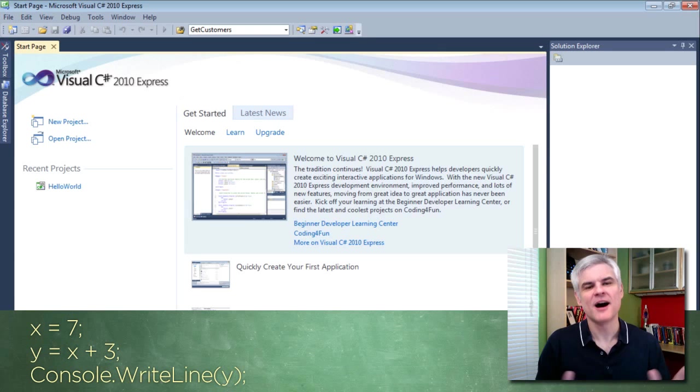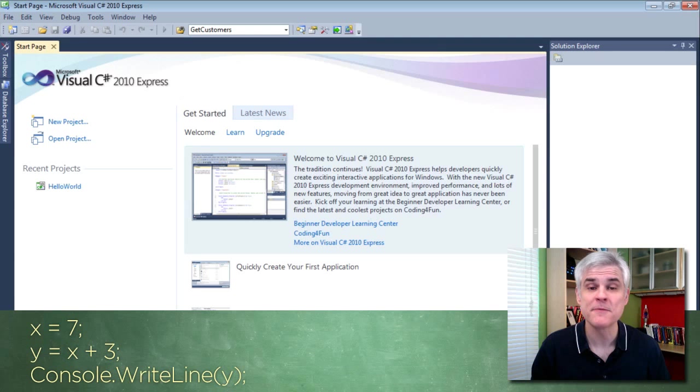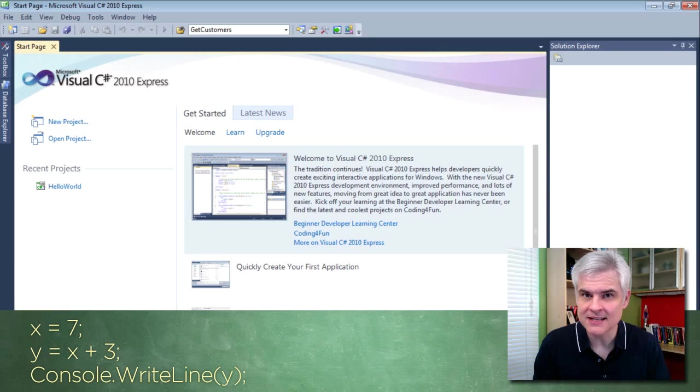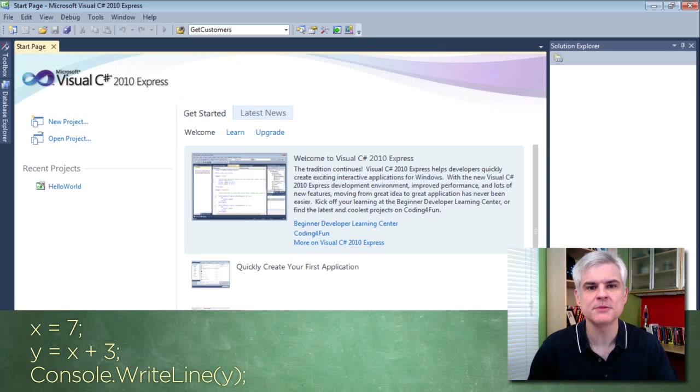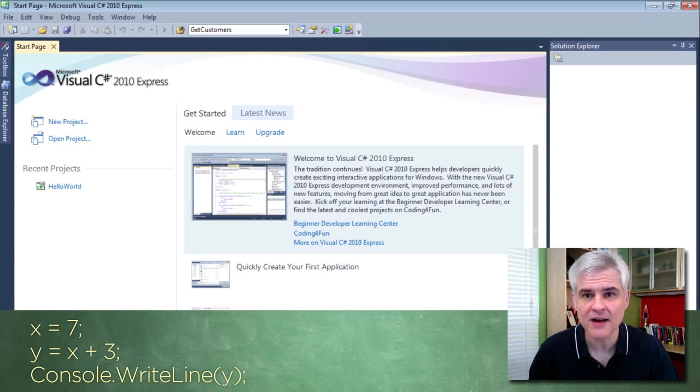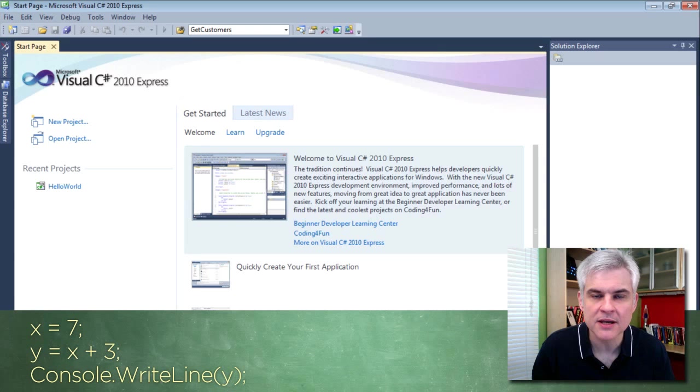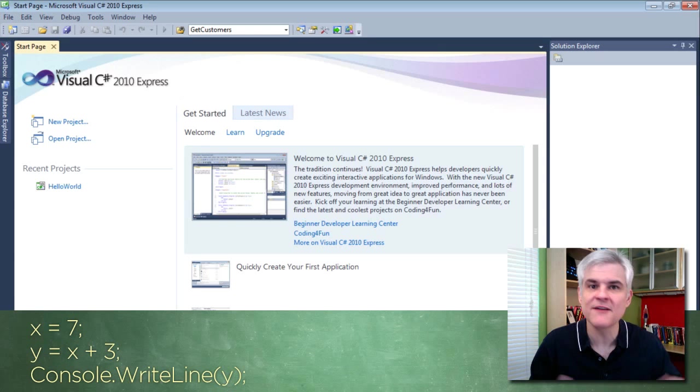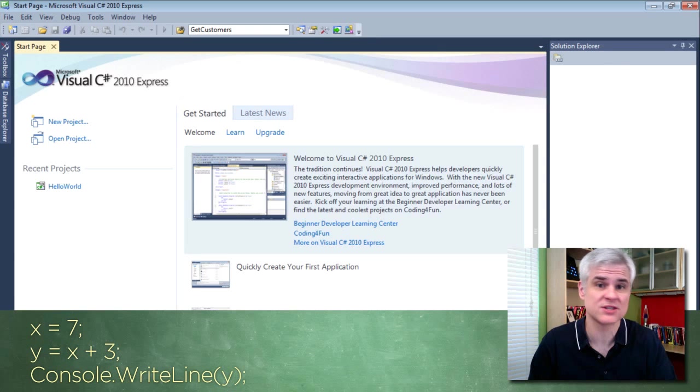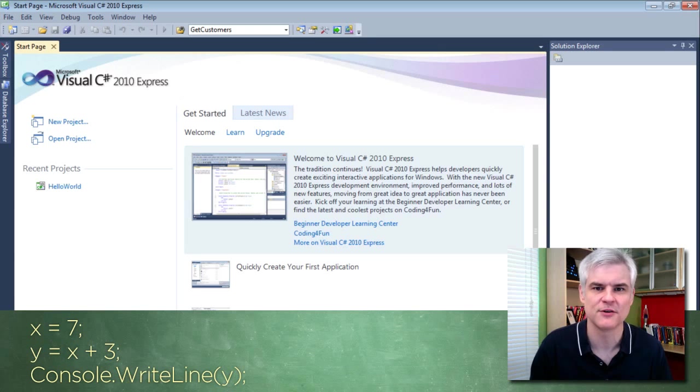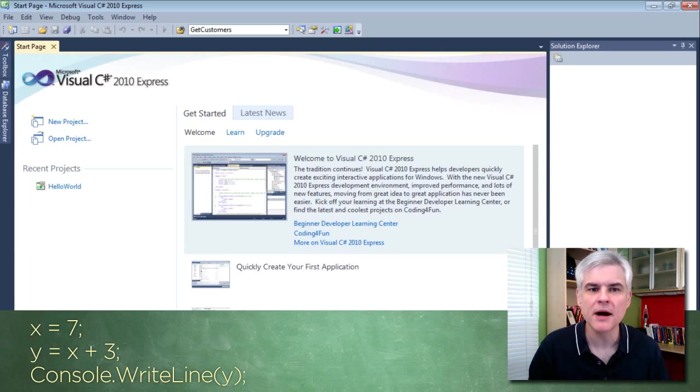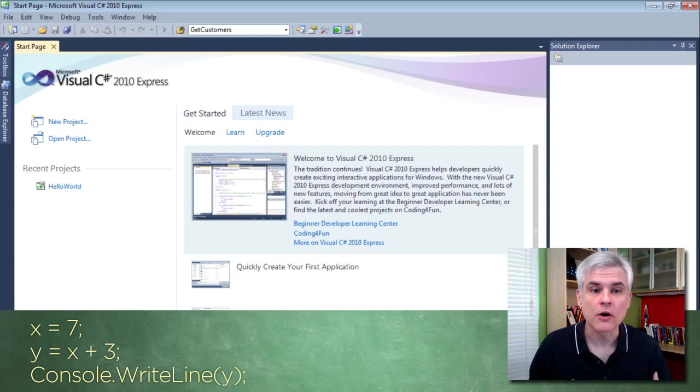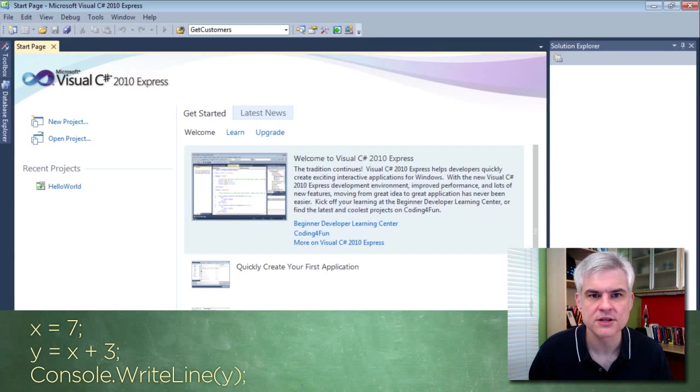Well, obviously, there's a little bit more to it than that. So, let's go ahead and break this apart. First of all, what do you call y and x in this context? They're called variables. And a variable is simply a bucket in your computer's memory to hold a value.